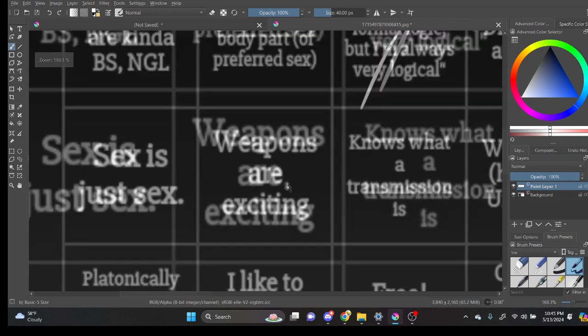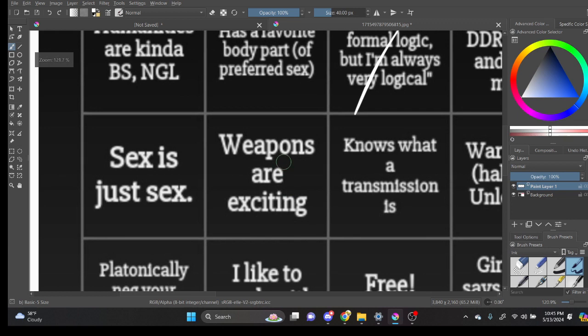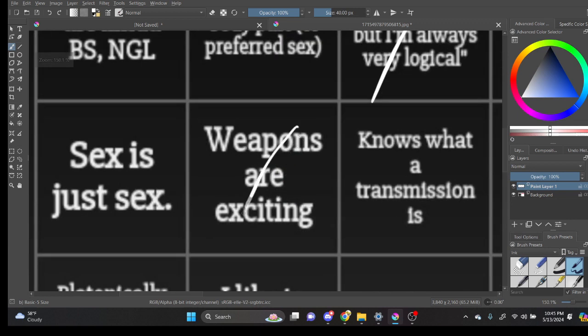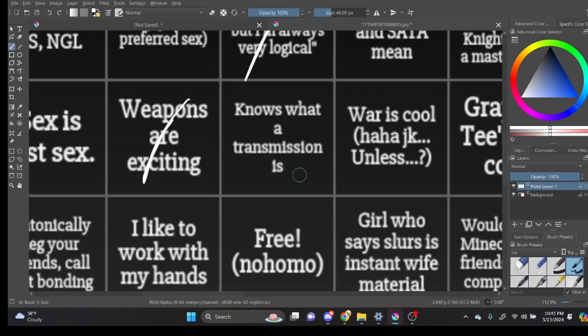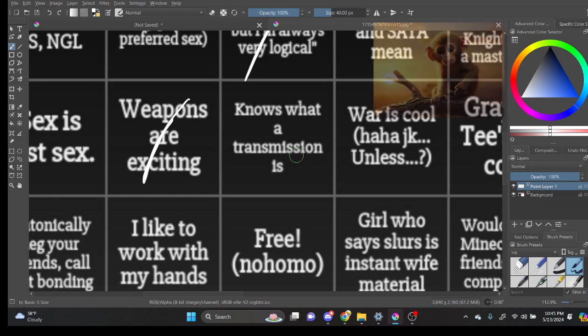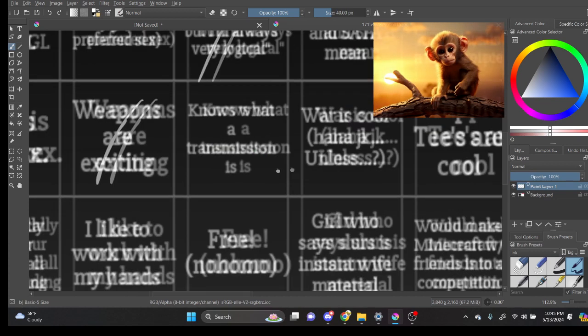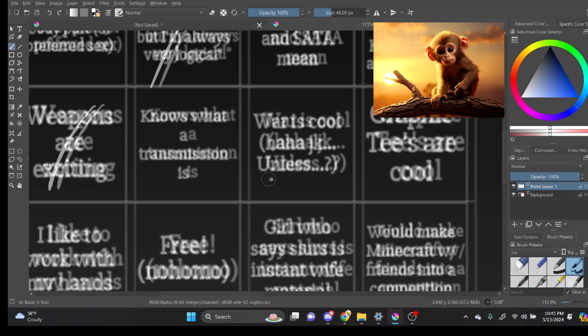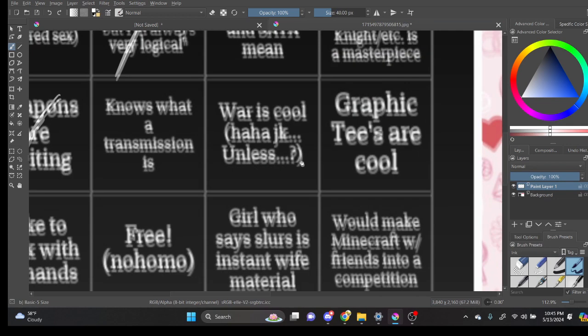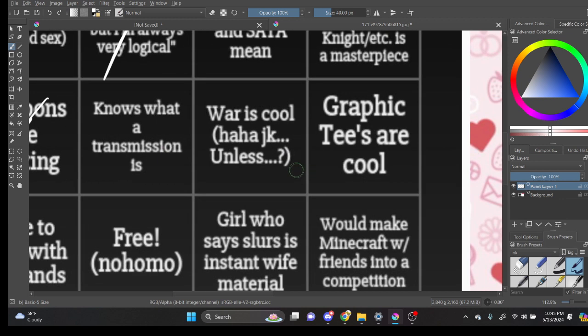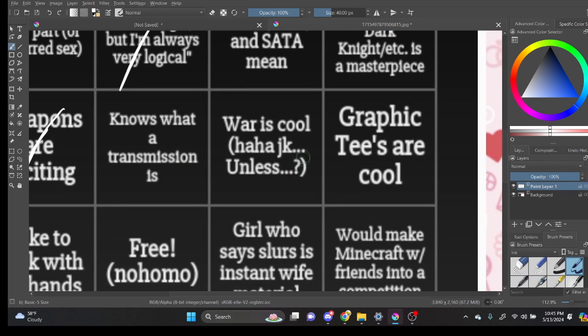Weapons are exciting. Yeah. I'm not... I'm still young. I don't know what a transmission exactly is. I know it's like a car thing. War is cool. Haha. JK. Unless...